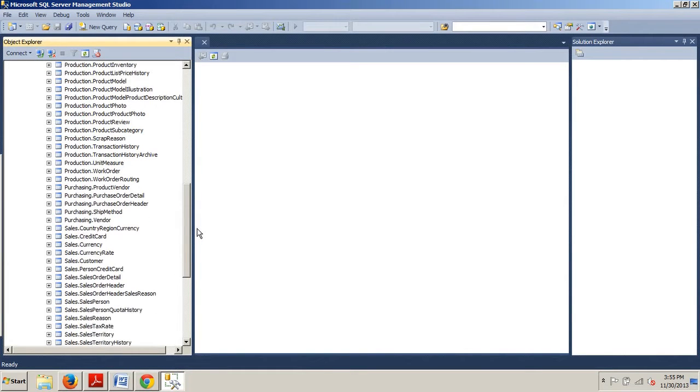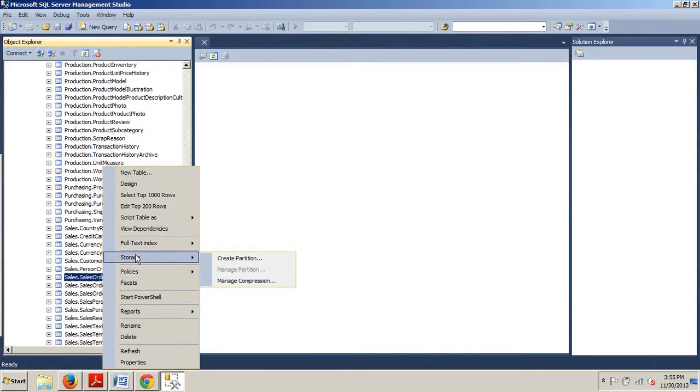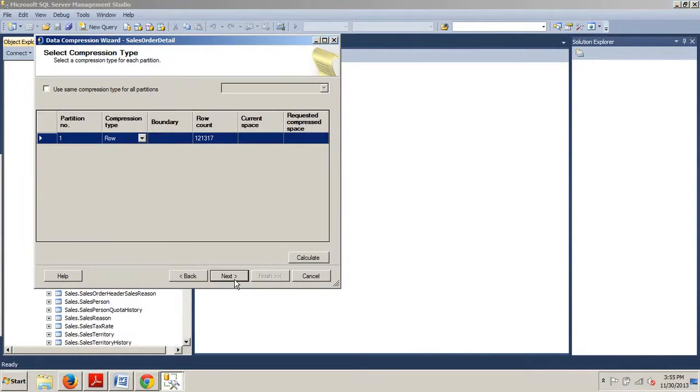We're going down and we are looking for sales.salesorderdetail. We want to right click that. We want to go to storage. Manage compression.